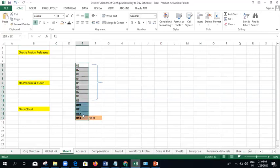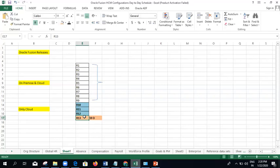Every year there are 4 upgrades — one each quarter. So 19D means 2019, version D. Release 13, 19D. The next coming release will be Release 13, 20A — meaning 2020, version A. Then after 3 months it will be 20B, 20C, 20D, and then in 2021 it will be 21A. So A, B, C, D — every year Oracle gives 4 upgrades to this Fusion application. Currently we are in release 13, 19D, and the coming upgrade in March will be 20A. Our training will be done on release 13, 19D, which is the latest version.